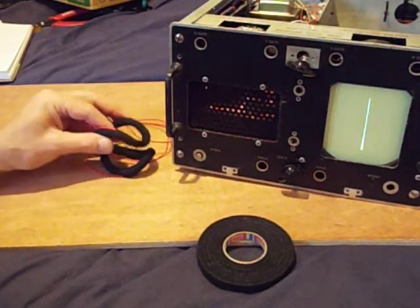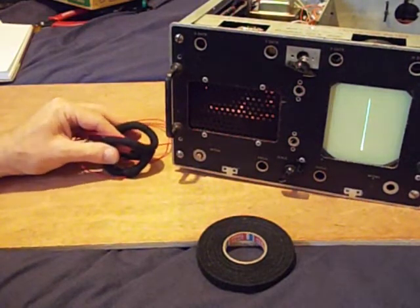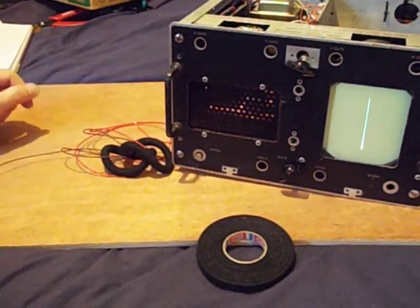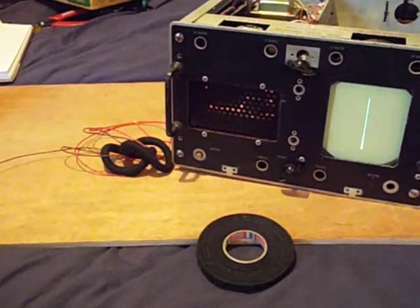I'll hook it up to a bench power supply once I've got it on the tube and show you the horizontal deflection.